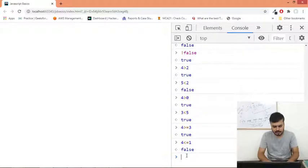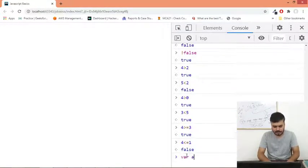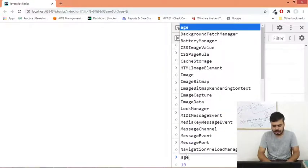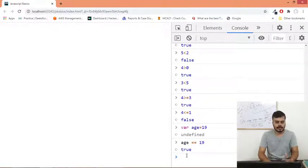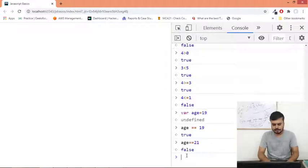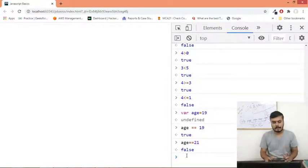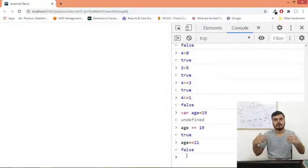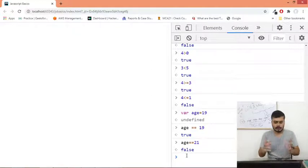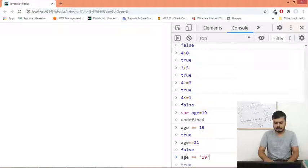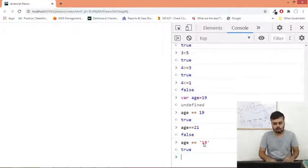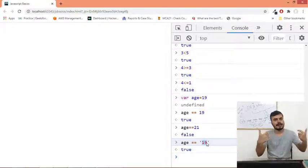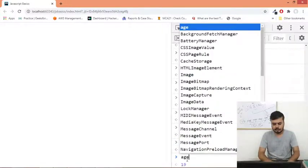Three is less than five - true. Four is greater than or equal to three - again true. Four is less than or equal to one - false. That is how you apply relational operators. There is one thing that is a bit tricky here that we discuss - that is equal to, when you are comparing two things. I'll just give you one example. We took a variable where age is equal to 18 or 19. Age double equal to 21 - this would give you false.